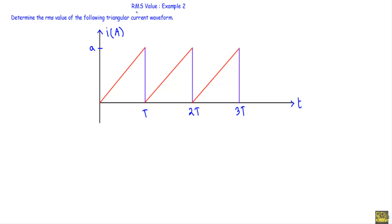In this video I will show you another example of RMS value. We need to determine the RMS value of the following triangular current waveform. Each portion of this waveform indicates a triangle — this kind of waveform is also known as a sawtooth waveform.